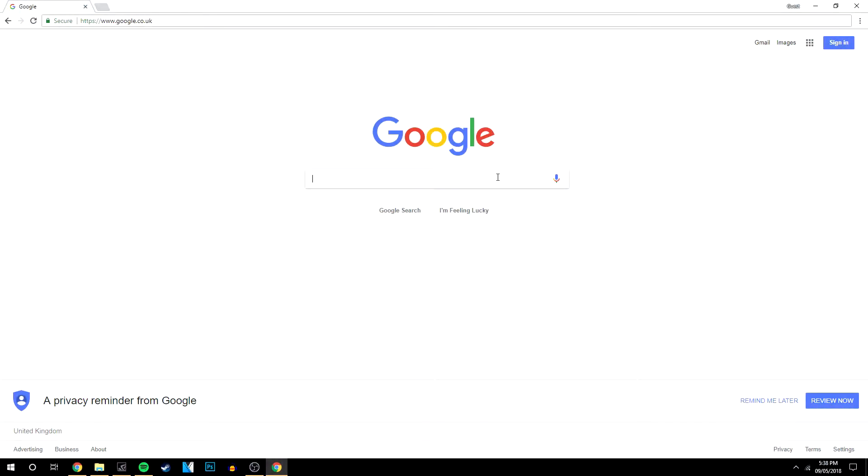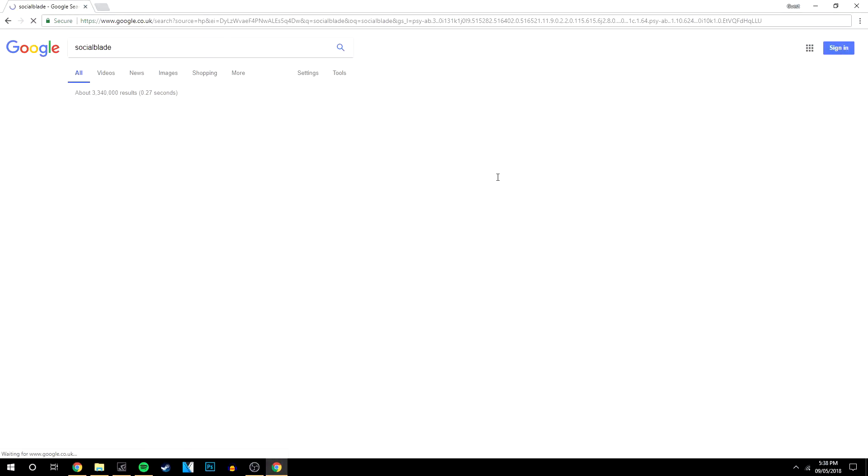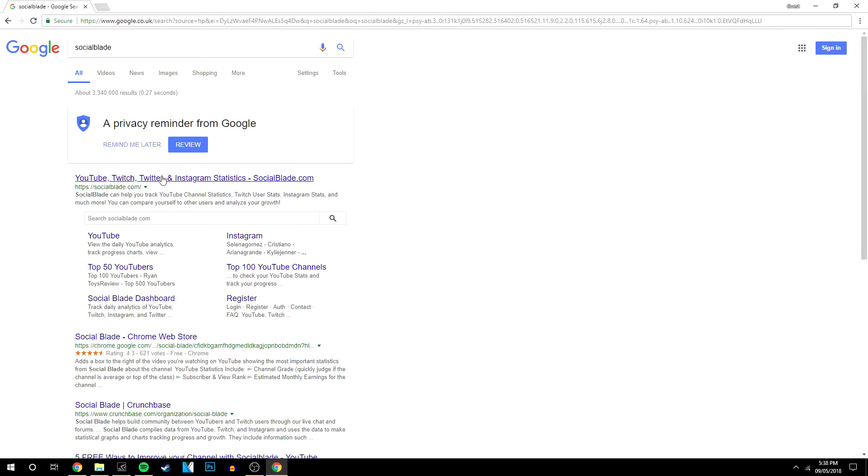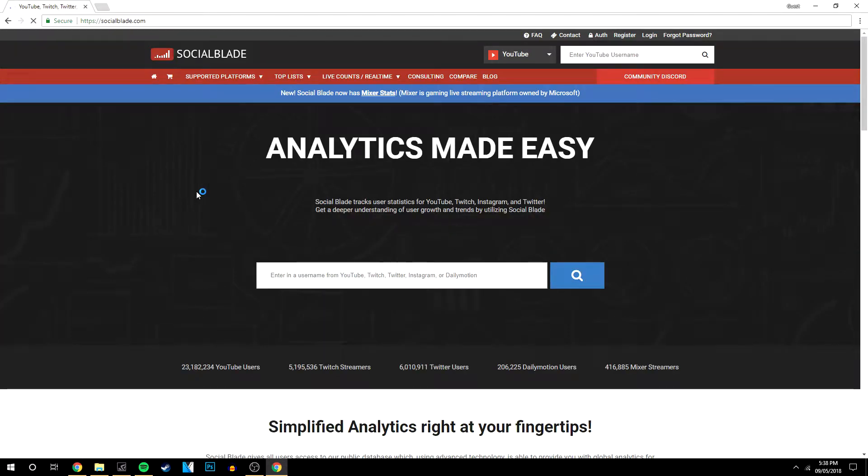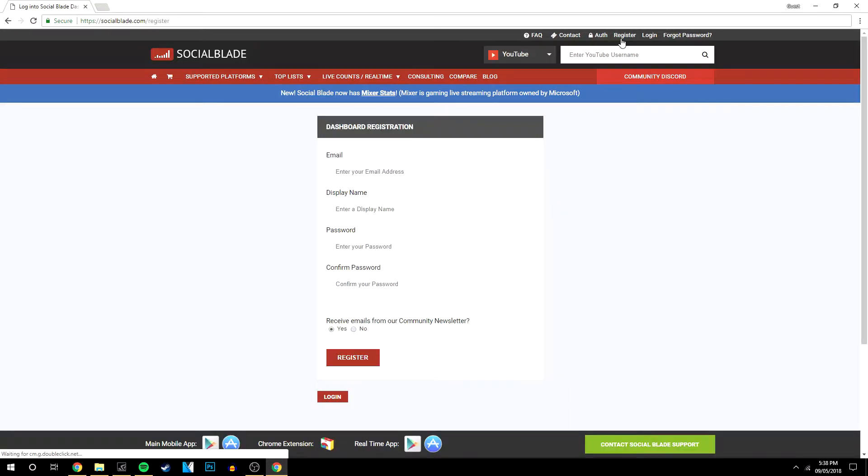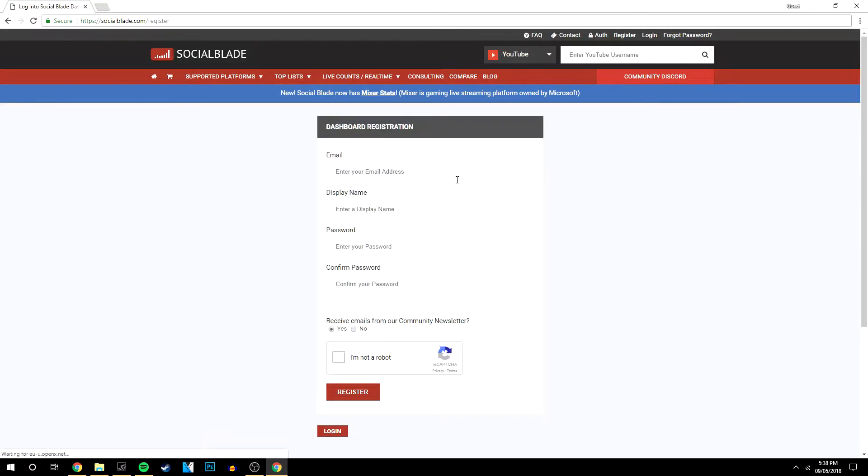Go to Google and type in Social Blade. It should be the first link at the top. Click on it, and in the top right corner, click Register. Enter your information and click Register.